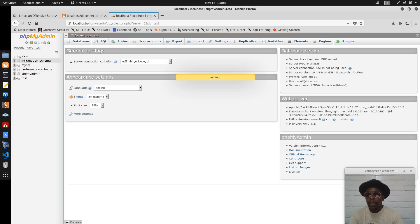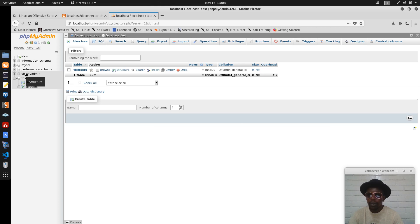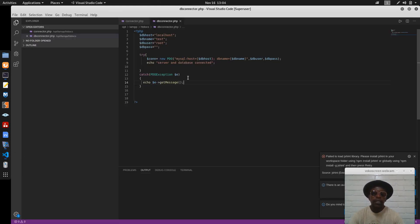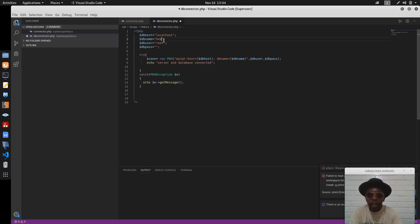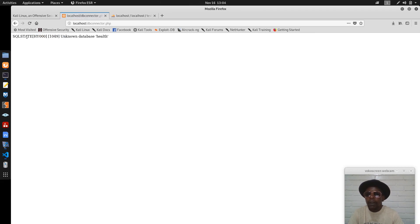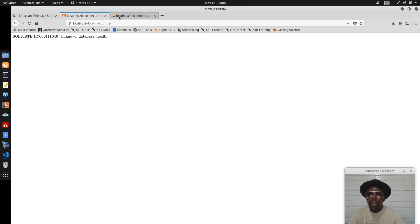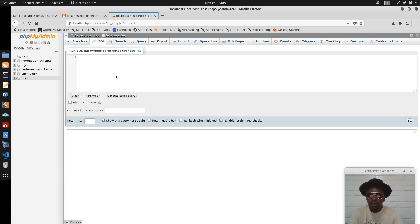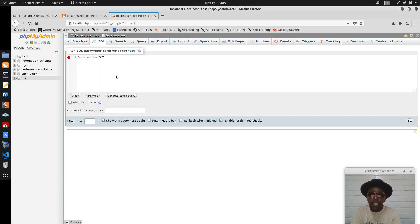In phpMyAdmin we have the database test and these are the numbers of our databases. MySQL comes pre-installed in phpMyAdmin so no problem. Let's write a wrong database name — maybe 'half' — so you can see what error is produced. Now you see: 'Unknown database half'. So if we put a valid database like test, or let's create a new database called CCCC.